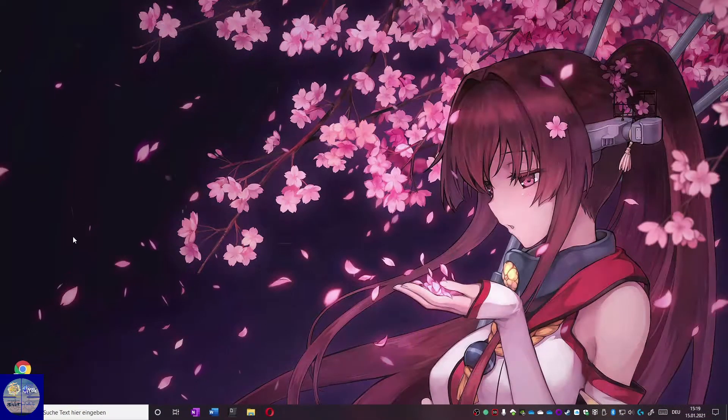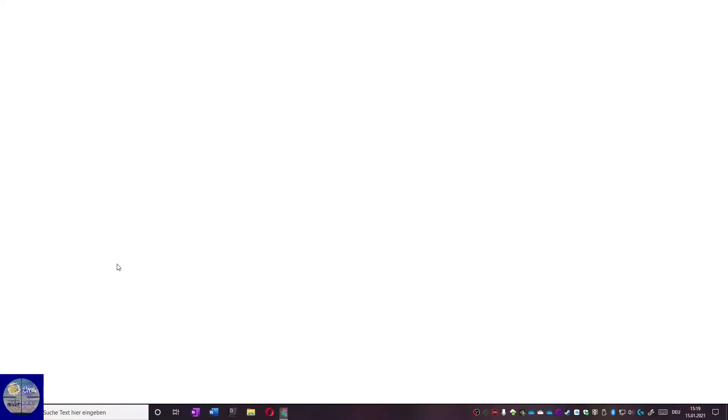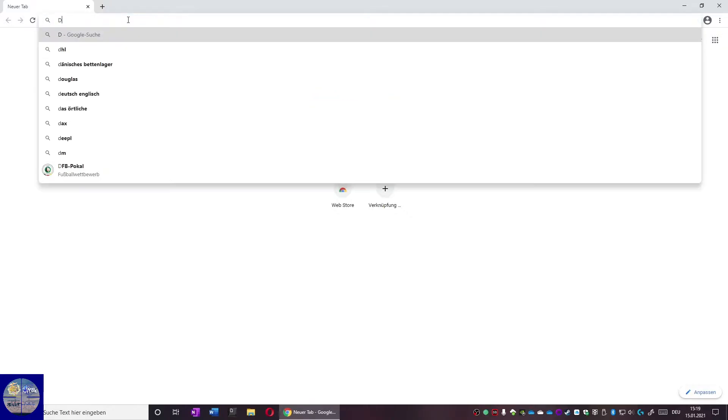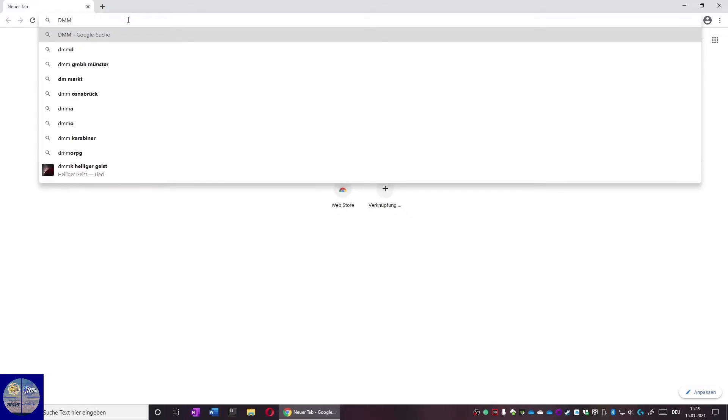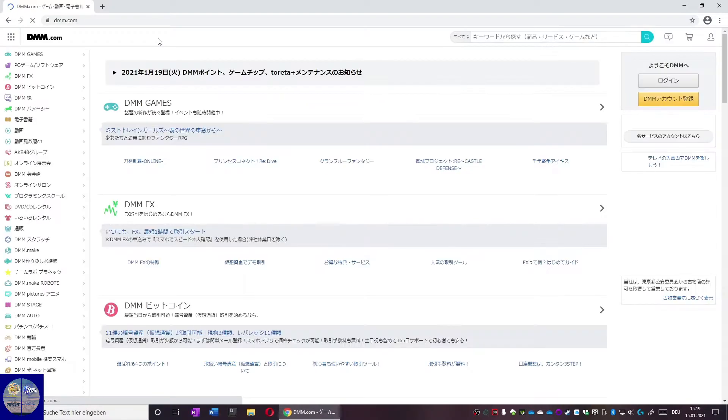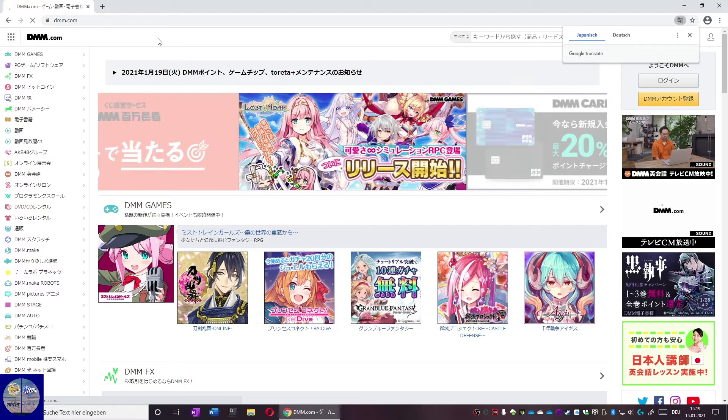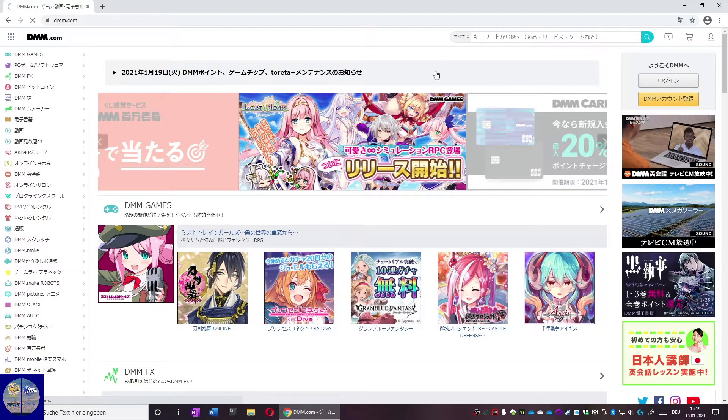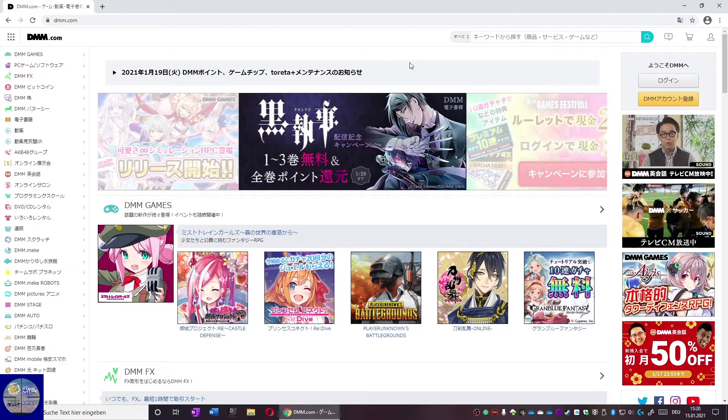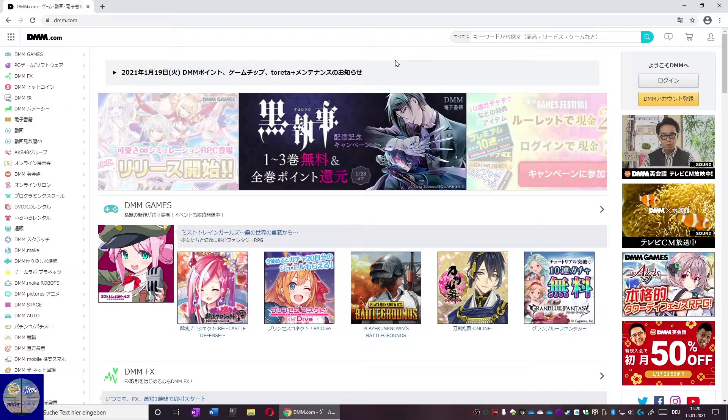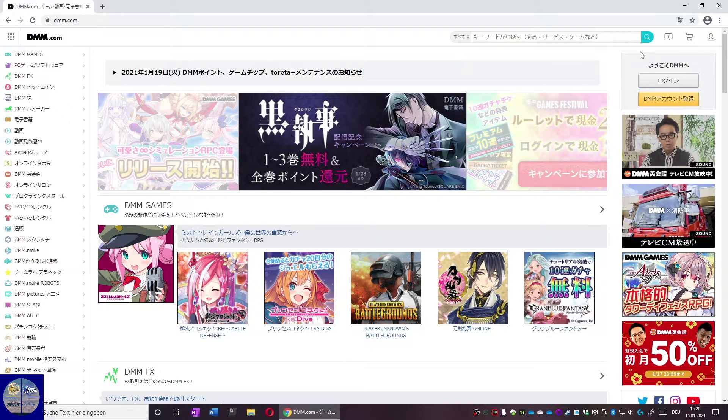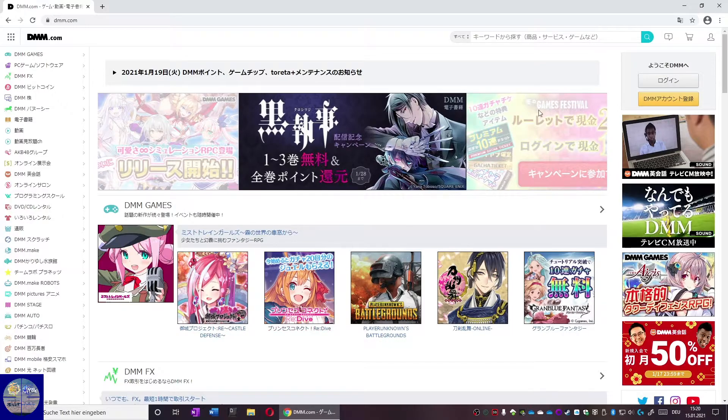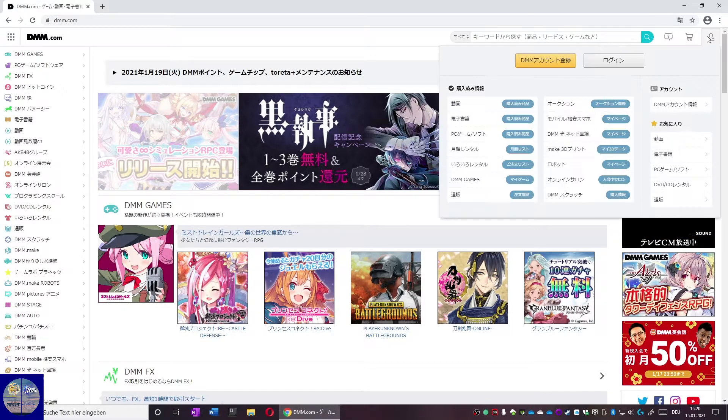Our first step is to open Google Chrome and go to dmm.com. DMM is the website that hosts KanColle and we need an account here. Creating an account is the first step to play KanColle. To create an account or log in, head to the right top corner where you can see this little mannequin.